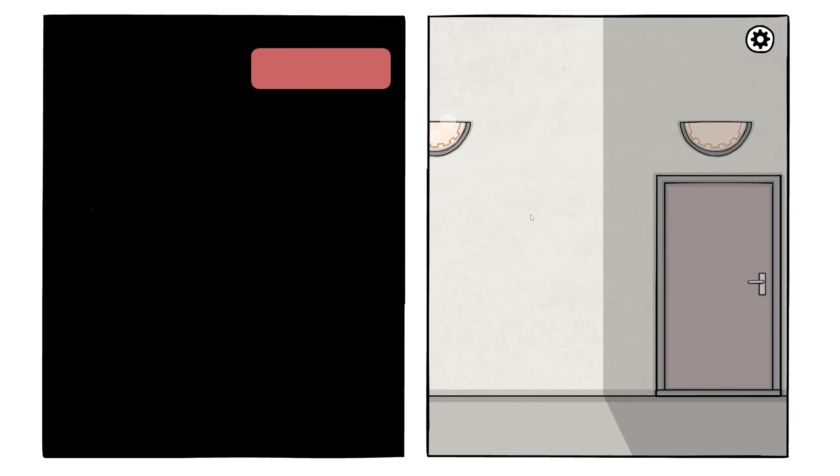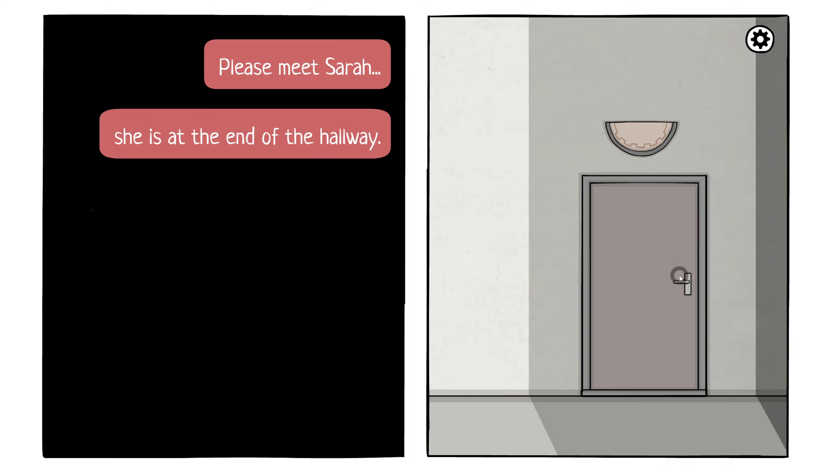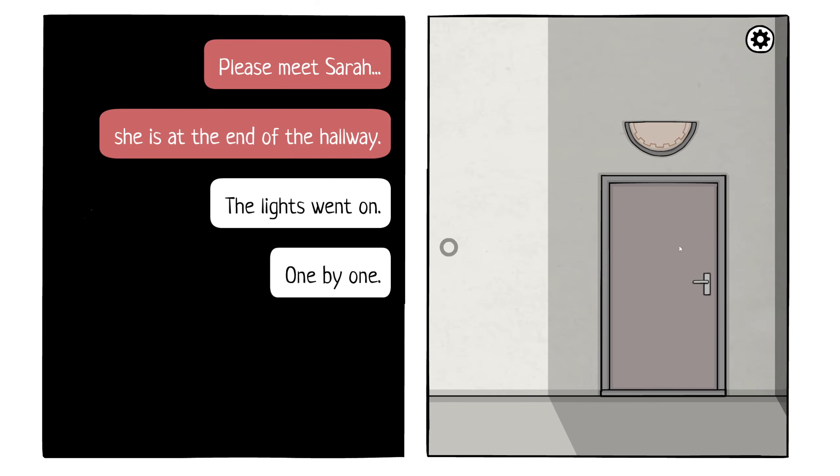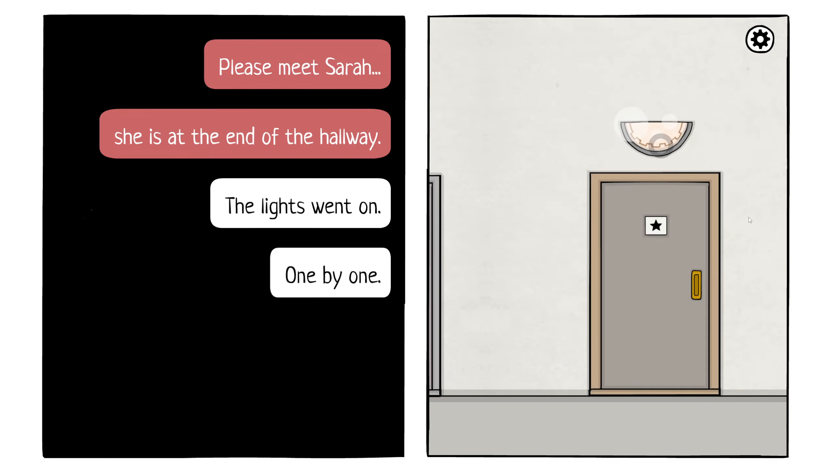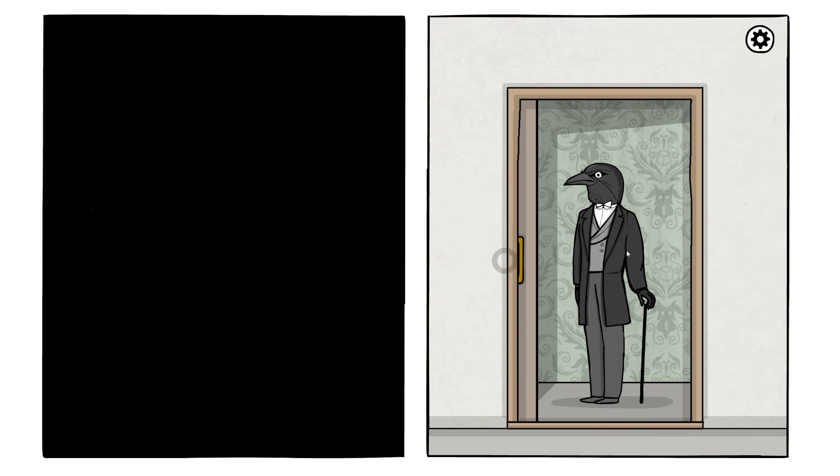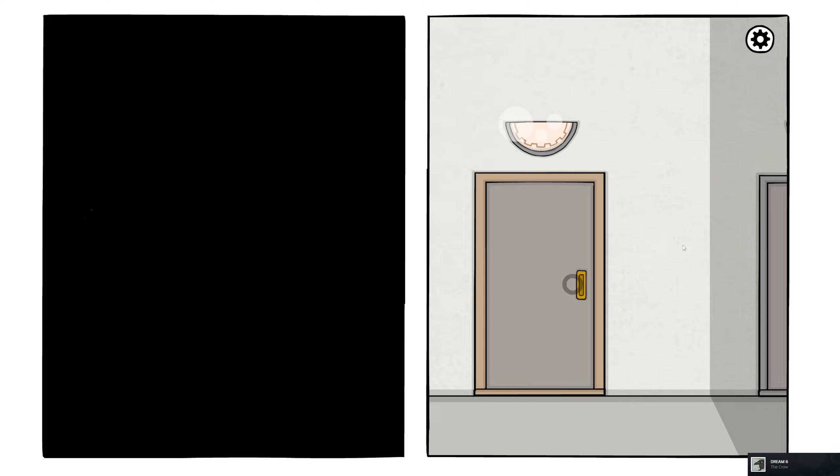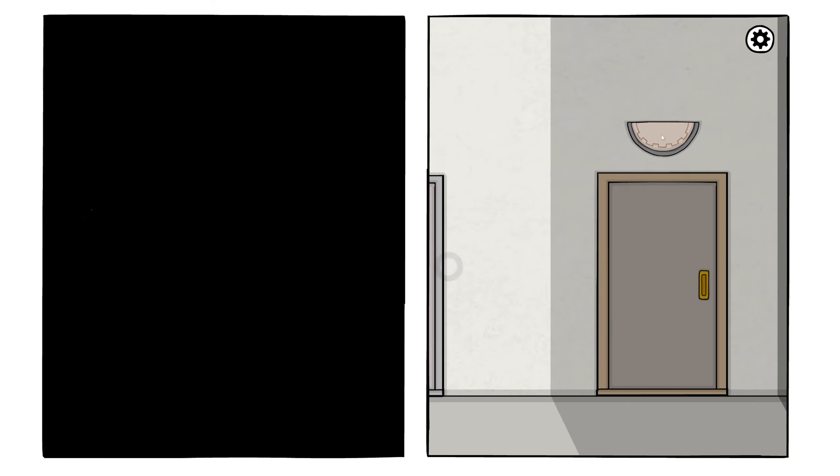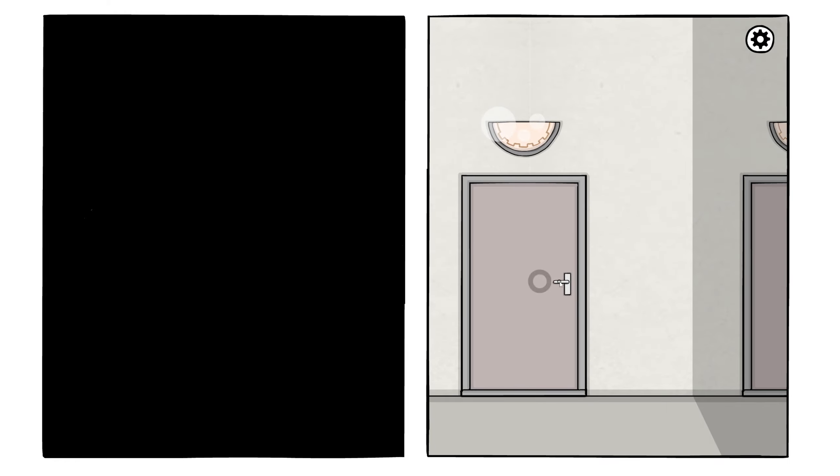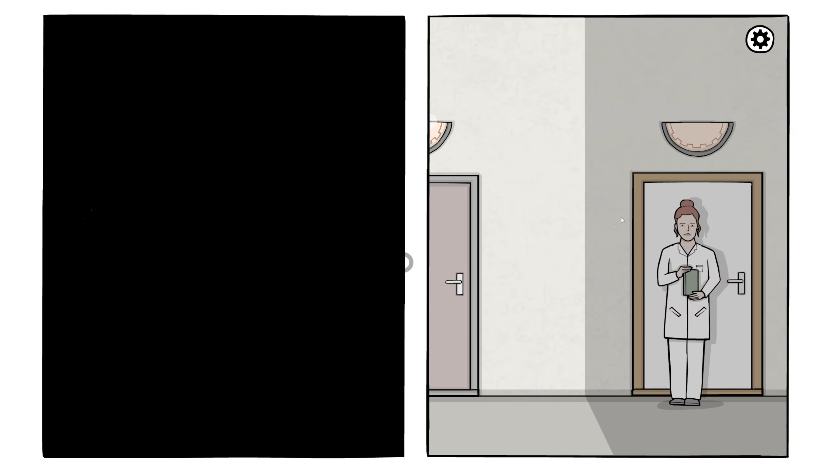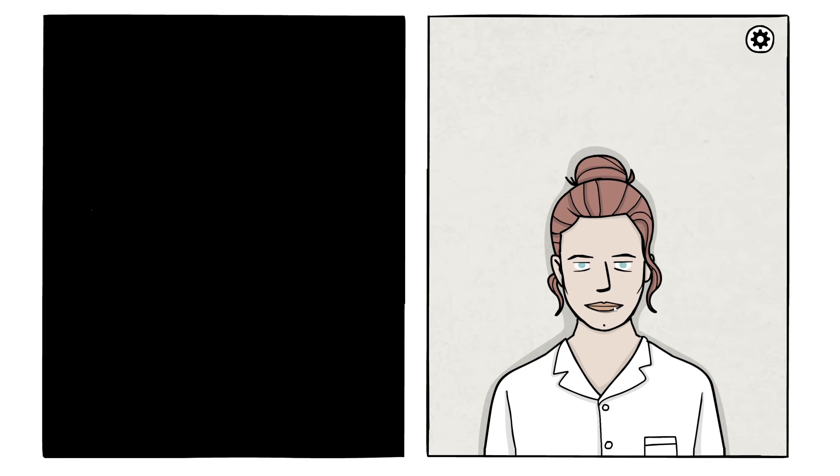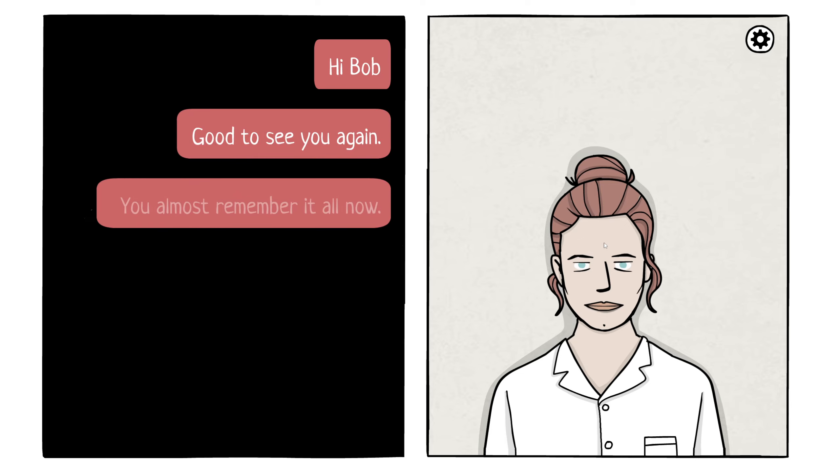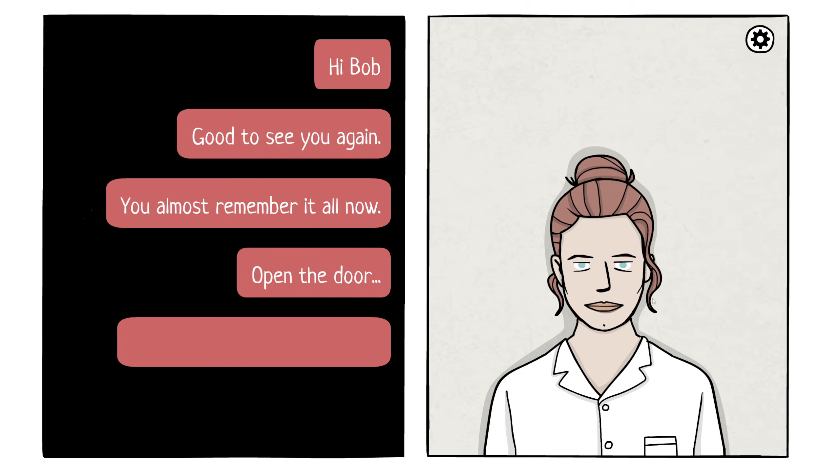Sure. It's not hard, you know. Please, meet Sarah. She is at the end of the hallway. The lights went on, one by one. Who's this star? It's probably not what I was supposed to do, but hello, Mr. Crow. Fancy seeing you here. I thought it was Rose. She looks like Rose. Hi, Bob. Good to see you again.